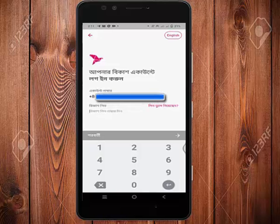Then you have to enter the password. If you are entering the password, it's going to come to the password. After that, you have to access your account. Then you have to pass your account. Every time you look at the account, you have to check it every 3 months.